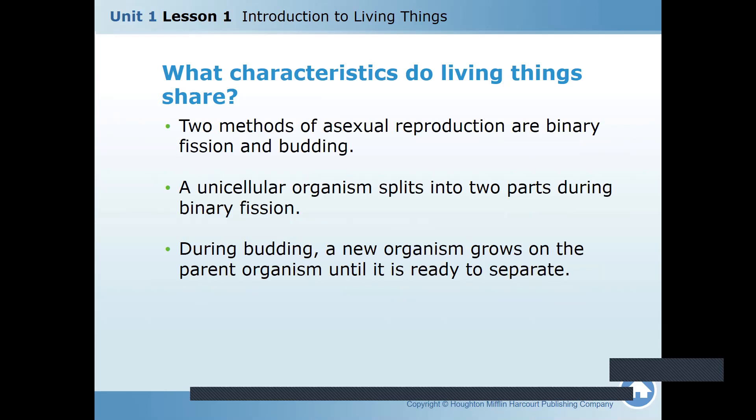You remember I showed you budding — vegetative budding? The potato? A unicellular organism splits into two parts during binary fission, and the new part itself grows bigger and becomes an organism. During budding, a new organism grows on the parent organism until it is ready to separate, like vegetative budding — the vegetable grows from the other vegetable.